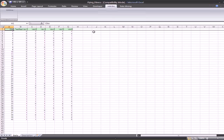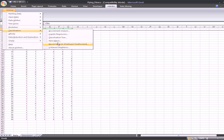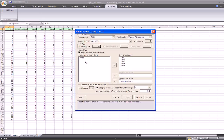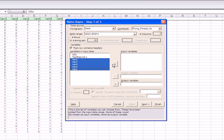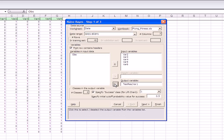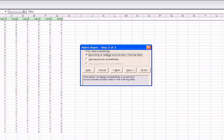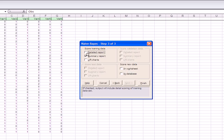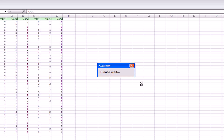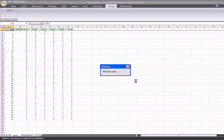Let us now look at how to use the Naive Bayes algorithm for creating a classification model. Here we use the flying fitness sample data in order to use the Naive Bayes algorithm. We select Classification and Naive Bayes. We select the variables to be used as input variables and the variable to be selected as the output variable. As before, we can specify the success class and the initial cutoff probability value. After specifying the above values, click on Next. Step 2 of 3 asks us the prior class probabilities. We select according to relative occurrences in training data and then click on Next. Here we select the options we wish to view in the output and then click on Finish so that the XLMiner add-in can create the mining model.